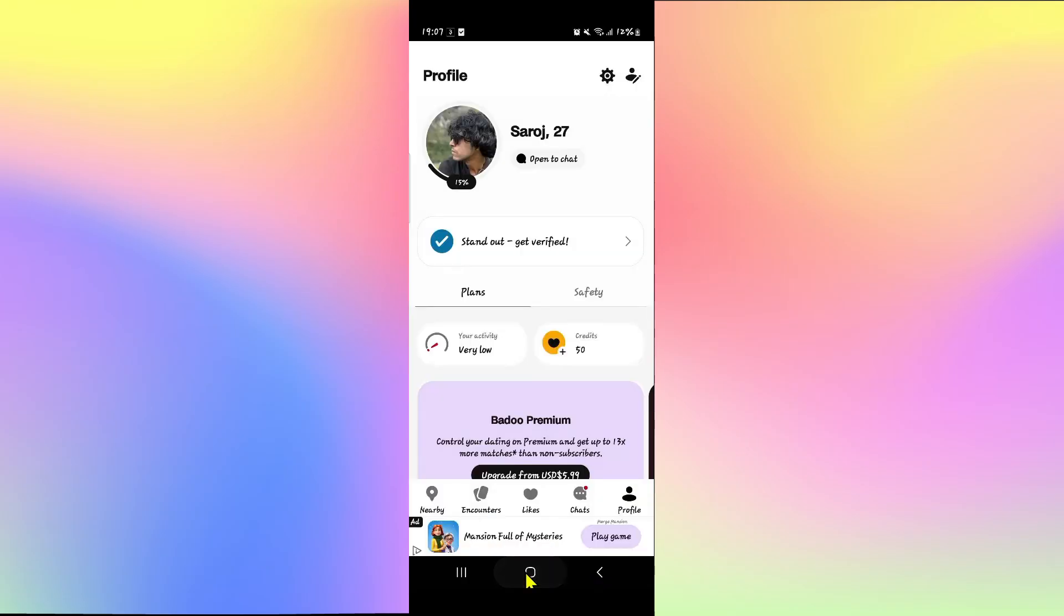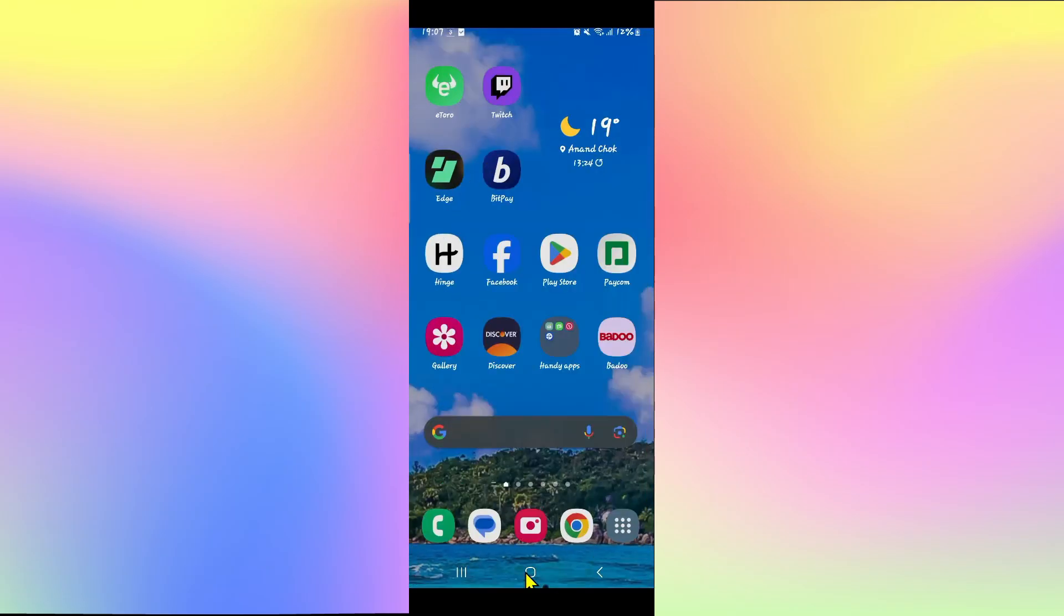And there you have it. That is how you can go about if you wish to change your location on the Badoo dating app.